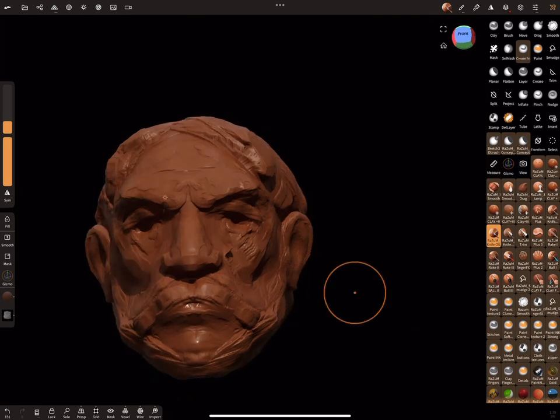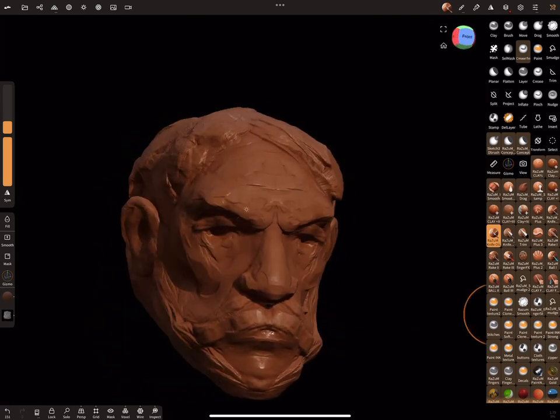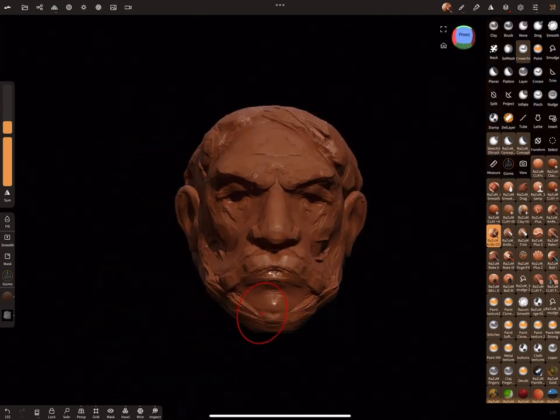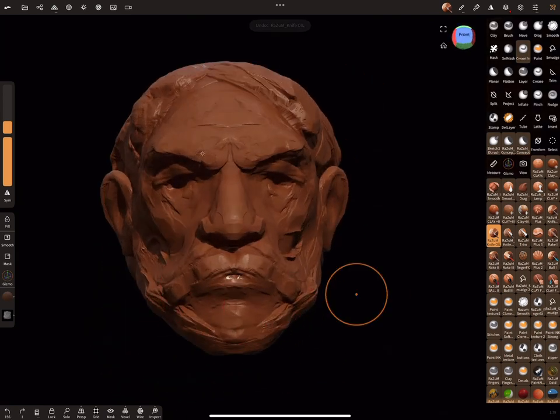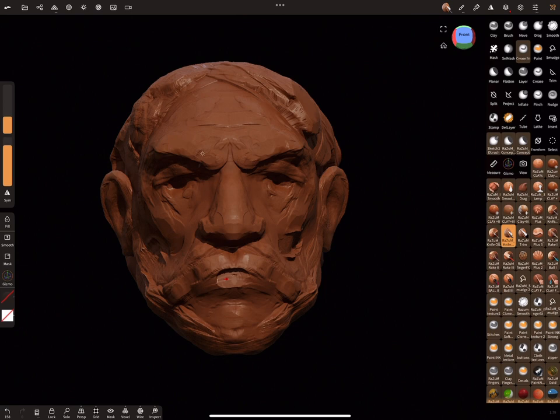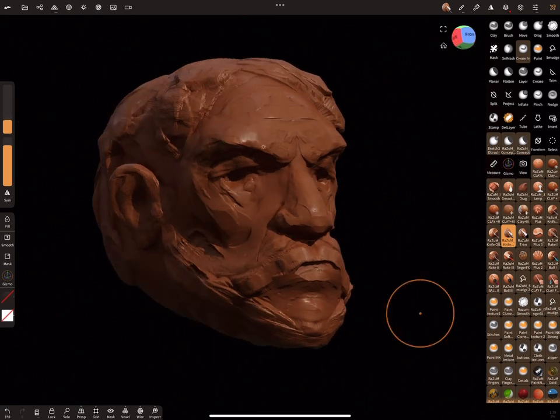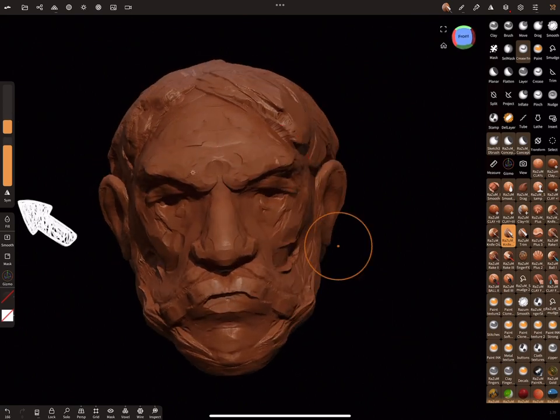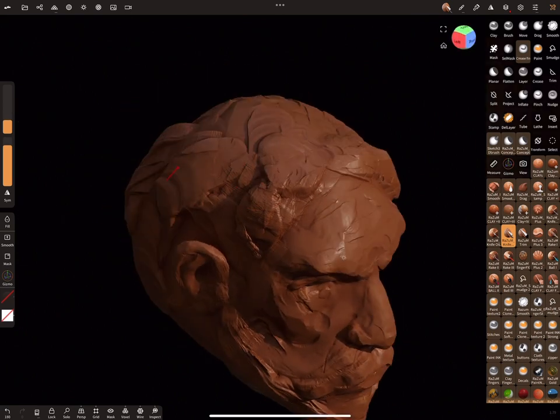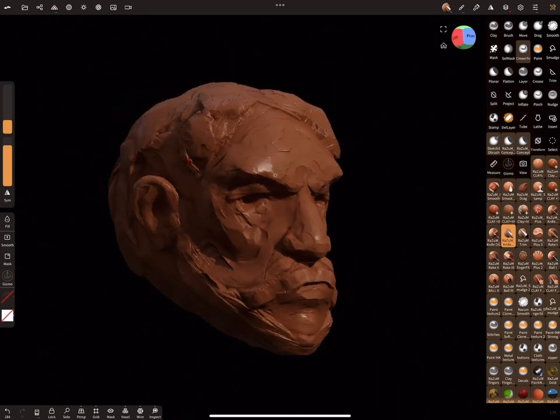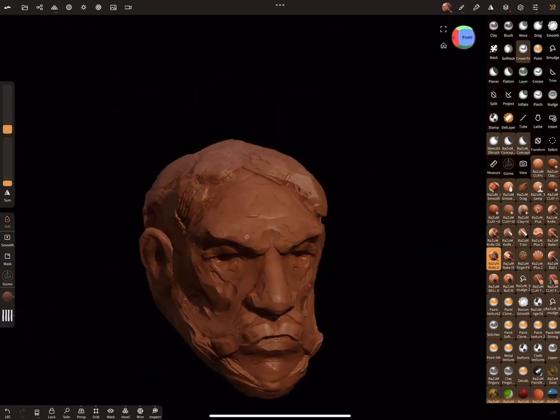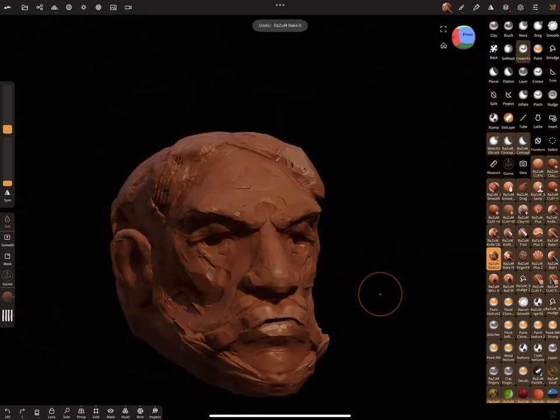As you can see, our head looks too much symmetrical. Let's fix that. Just disable symmetry mode and let's correct the main parts individually. For better looks, try to use different brushes for your personal artistic taste.